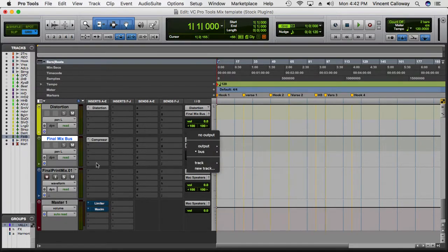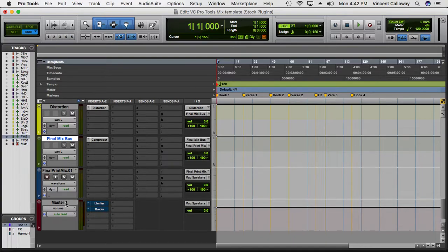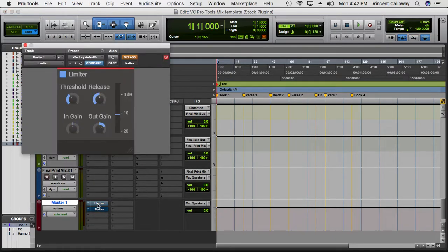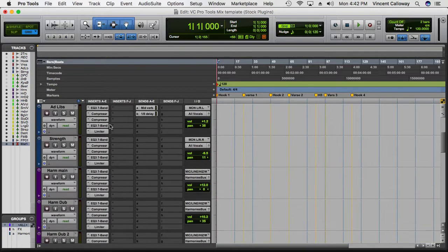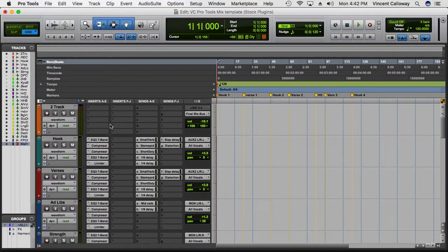On my master — which can be interchanged with the mix print, you can take these plugins and put them on the mix print — I have a limiter and a maximizer. Those are just for the final output. On the hook and vocals I pretty much have the same thing on each track, just with slightly different settings, which I'll go into when I actually mix a song for you guys.